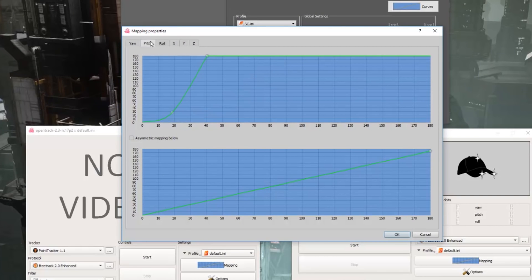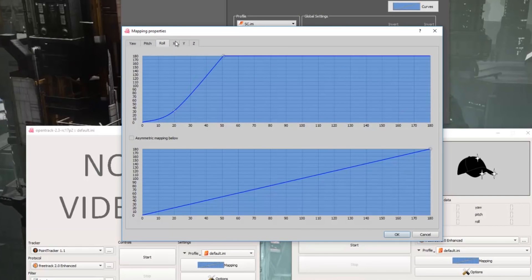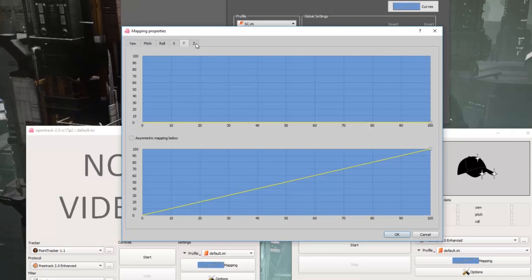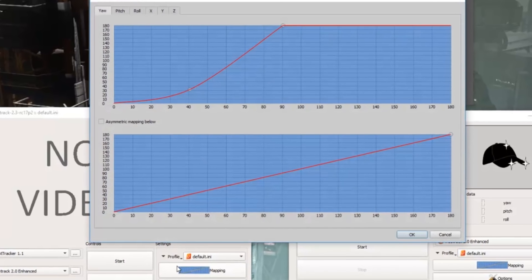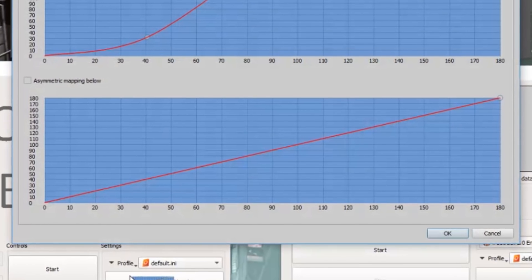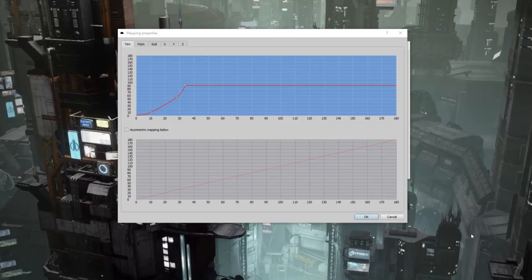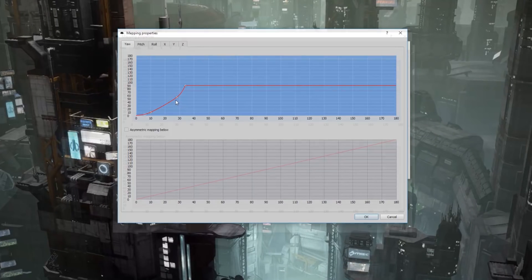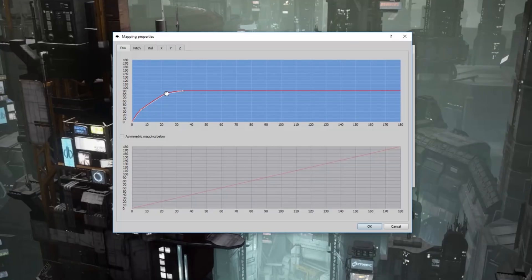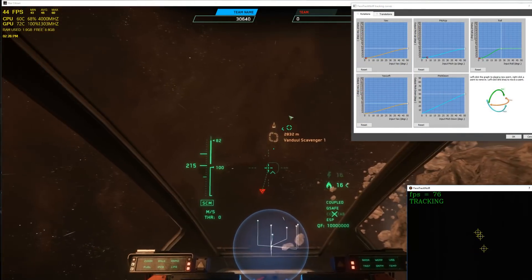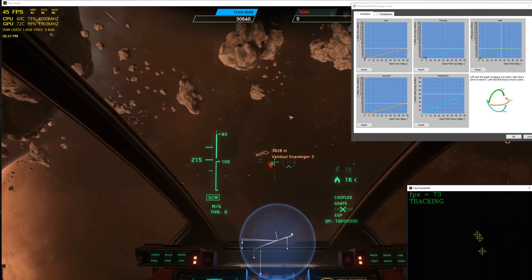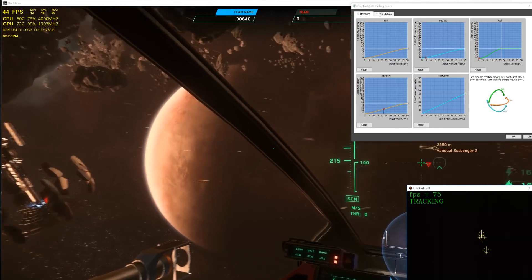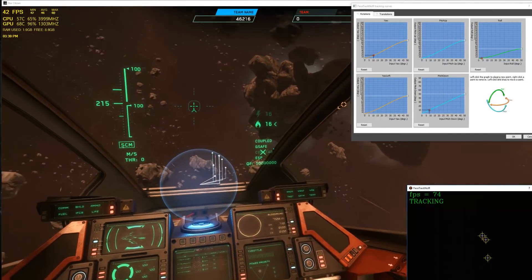OpenTrack does not have this limitation and will allow inputs of up to 180 degrees, allowing for more flexibility when using widescreen monitors. A linear curve makes for one-to-one output to the game — moving your head 20 degrees left results in your avatar's view moving 20 degrees left. Curves lower than linear result in higher outputs with less movement; curves higher than linear provide a higher output. Linear curves limit the view cone to the width of your monitor, which feels natural but won't allow for looking hard left and right.